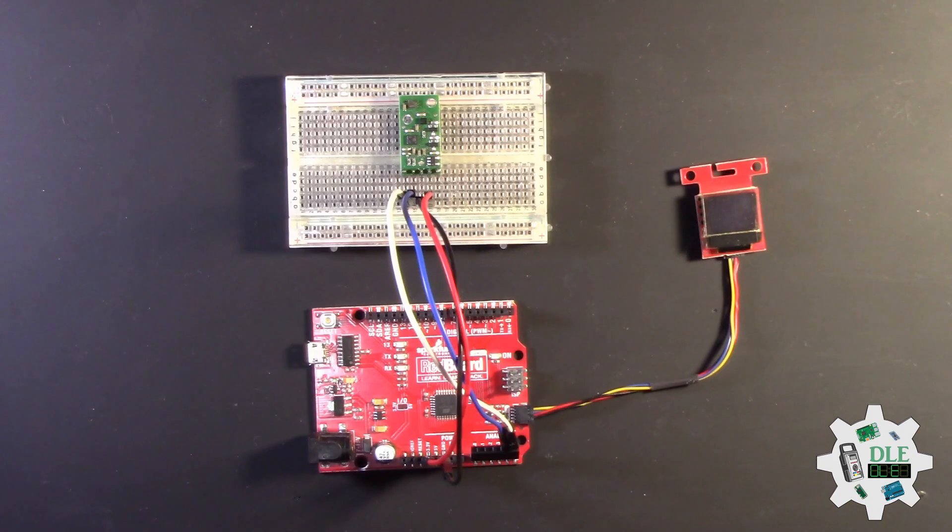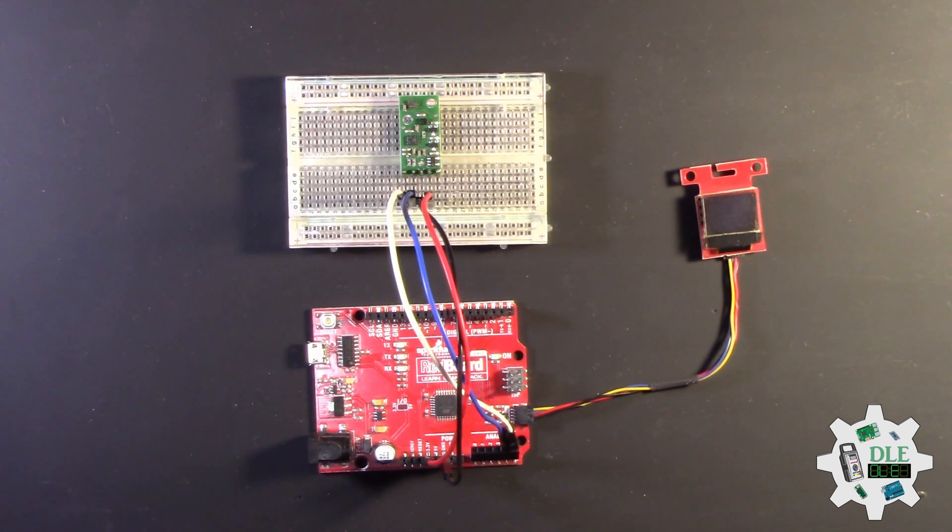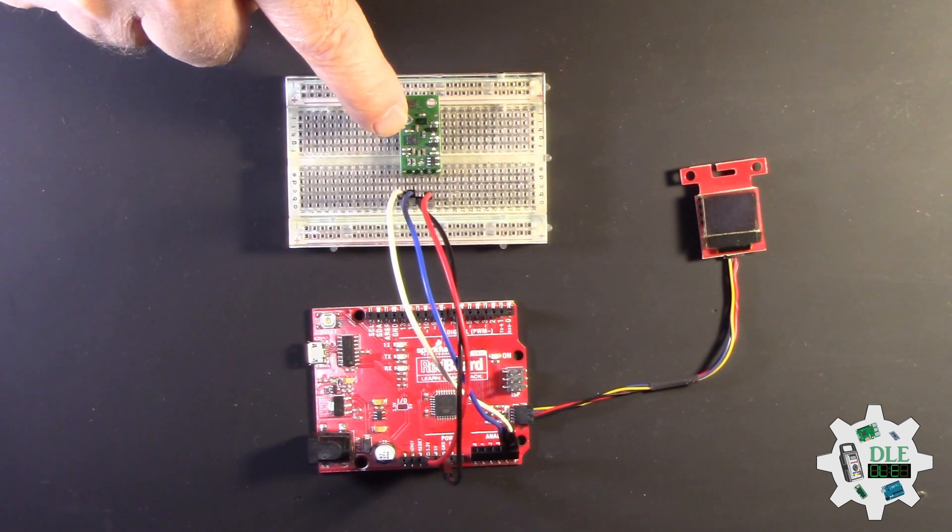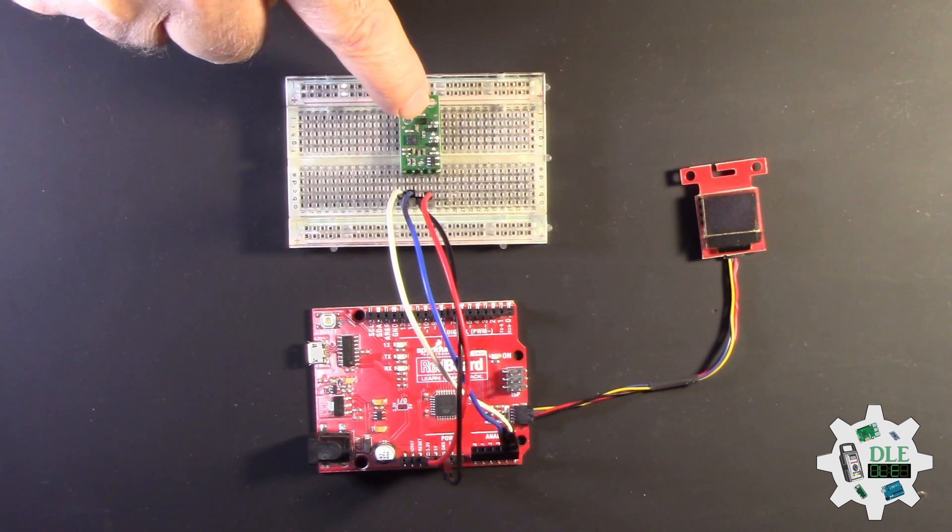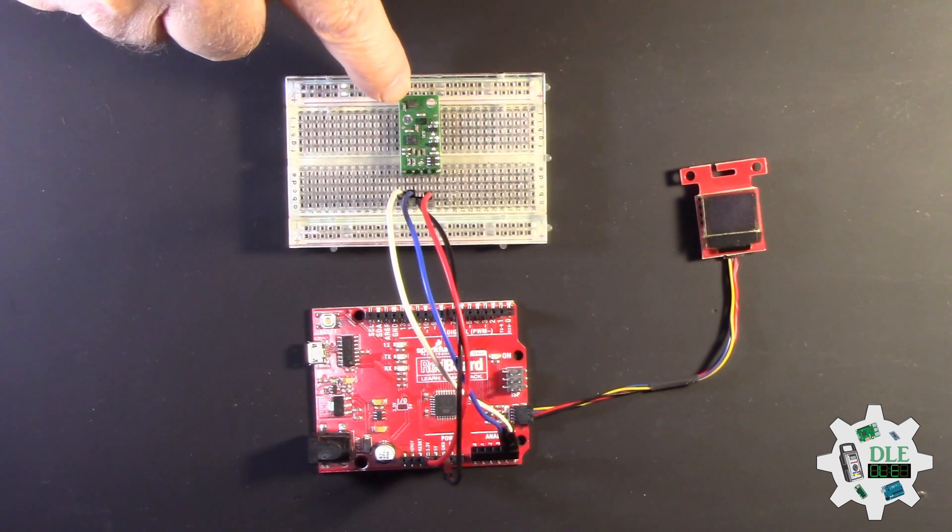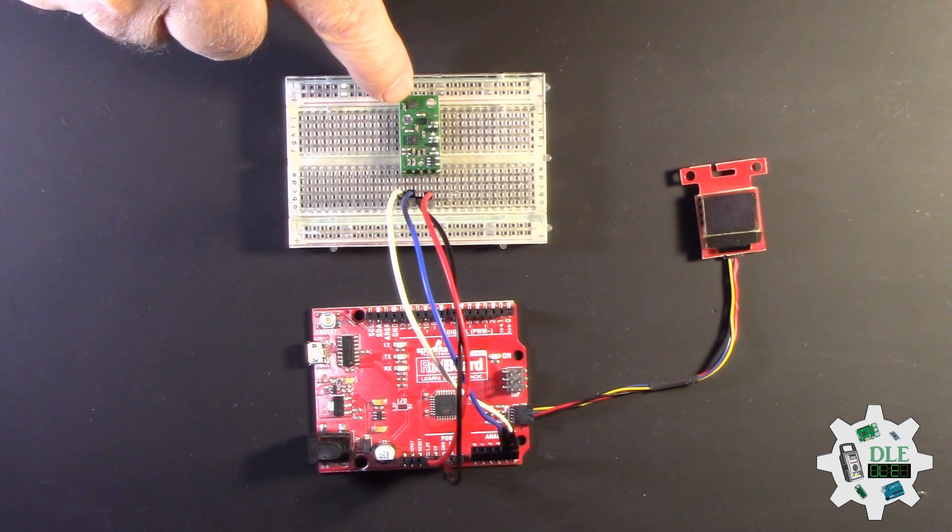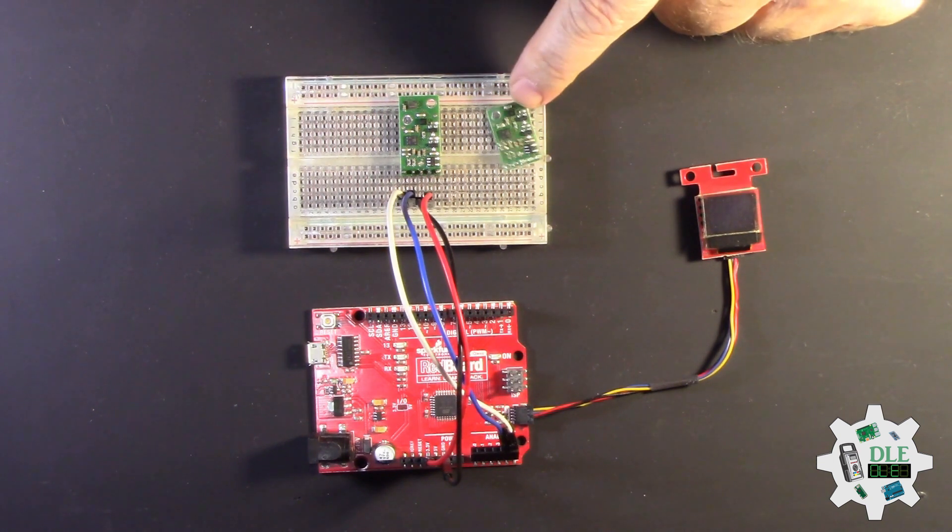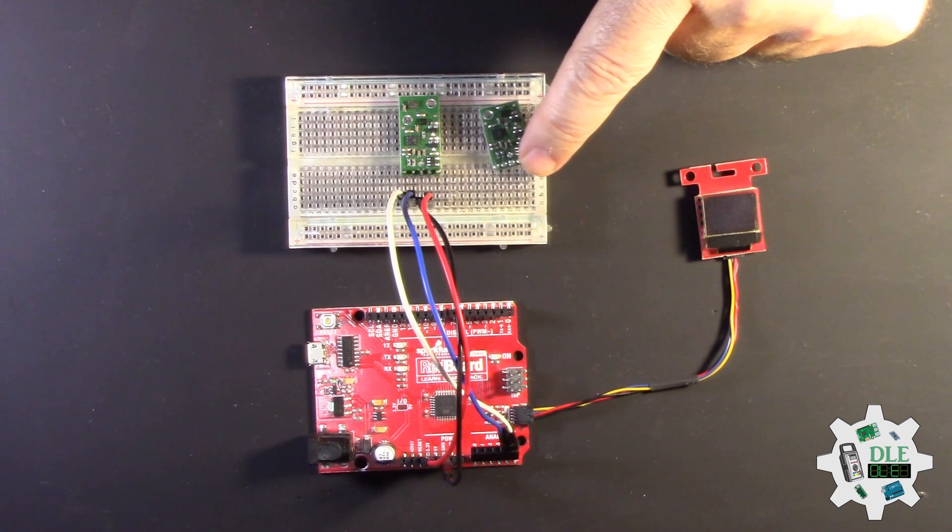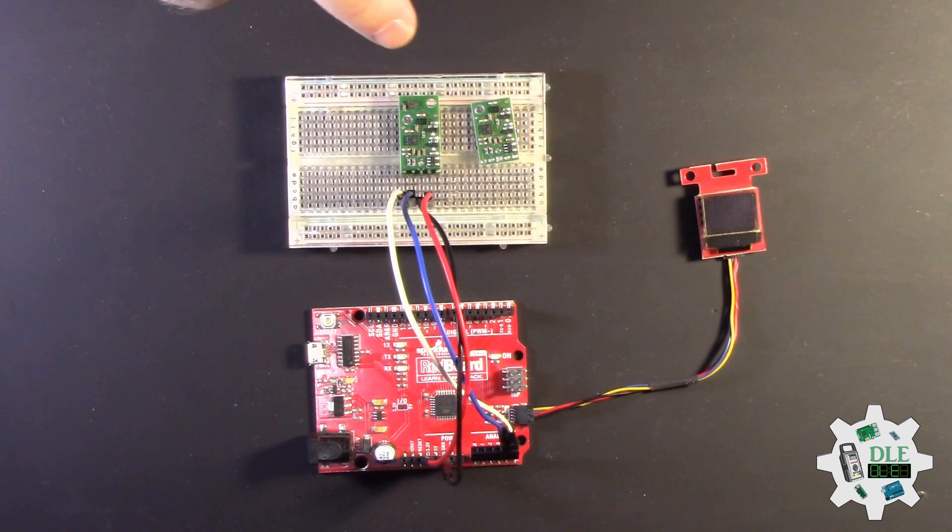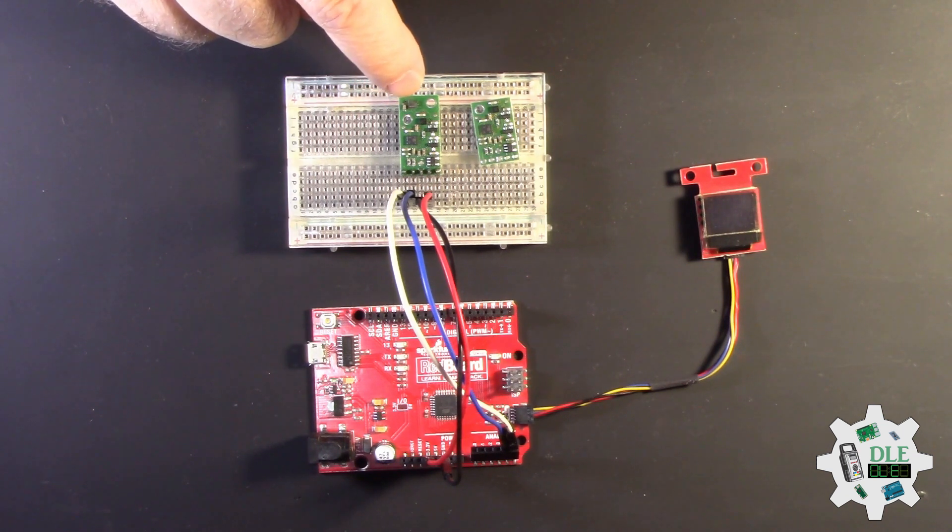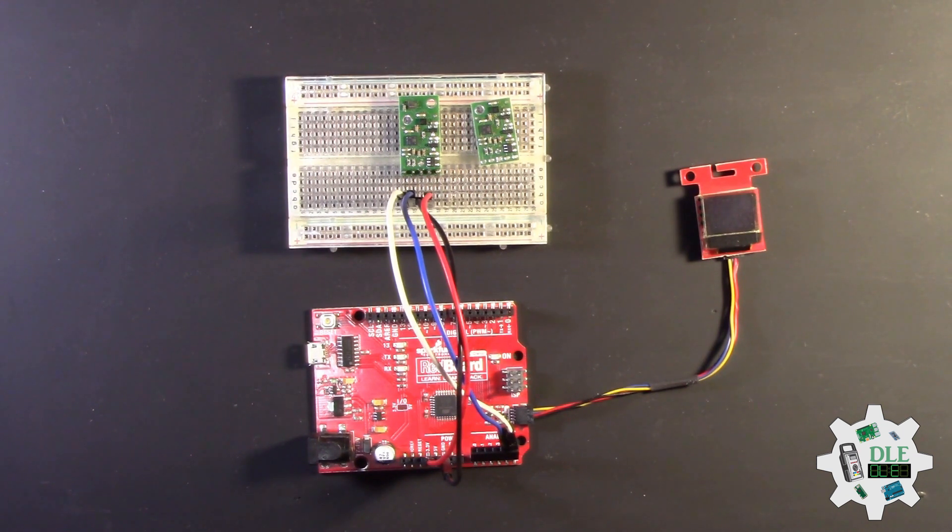This is the gyro and accelerometer here, compass here, and now the pressure sensor here. Before, this was the gyro and this was the compass, but now this is for pressure.